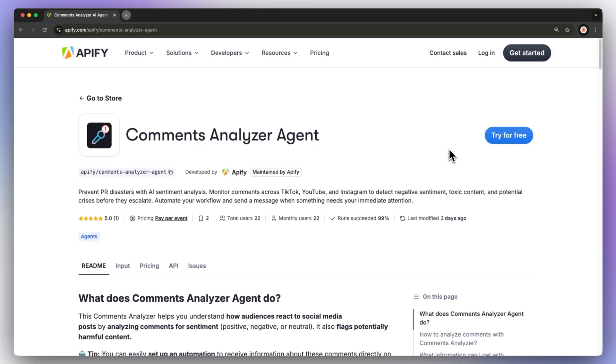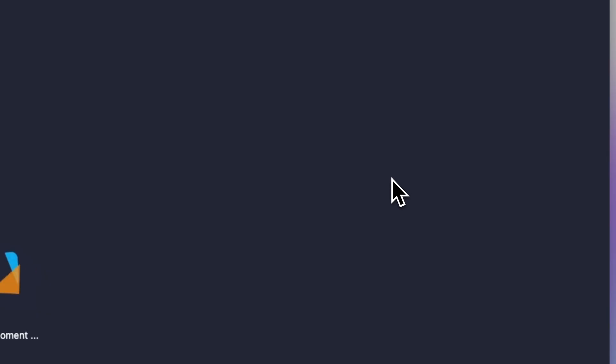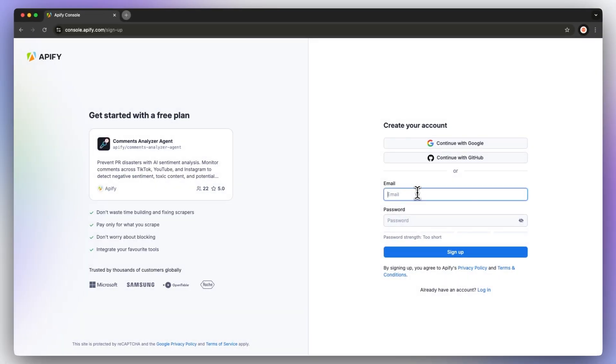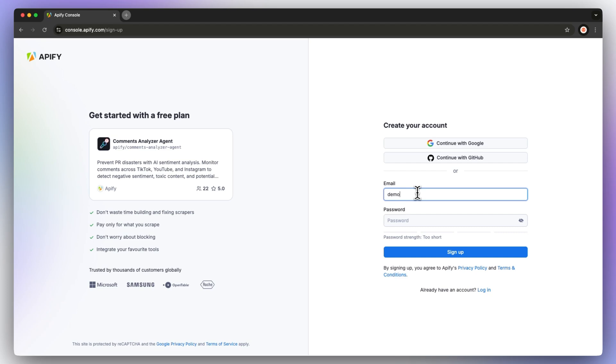So first, head to the link in the description, which will take you to the comments analyzer agent readme. Click try for free, which will send you to the login page, where you can get started with a free Apify account.